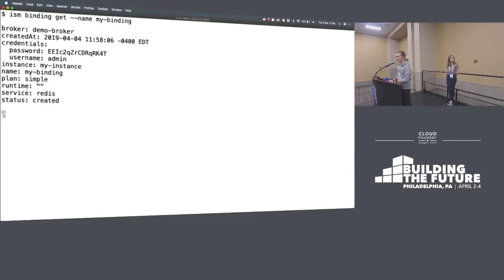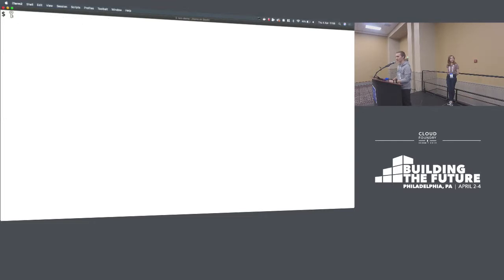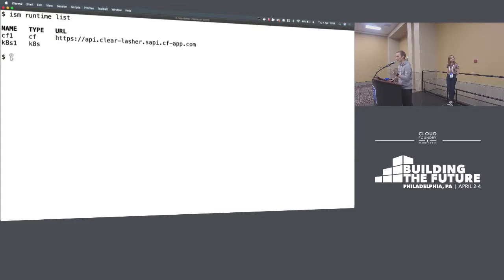If I go and get that binding using ISM binding get, I can now see some credentials — username admin and a unique password — to go and access that Redis service. If I had my app running on my Raspberry Pi wanting to consume that, I can go and copy and paste that in, and all is good. So that's the more basic bit of the demo. Many of you have probably seen that before, just with swapping ISM for CF.